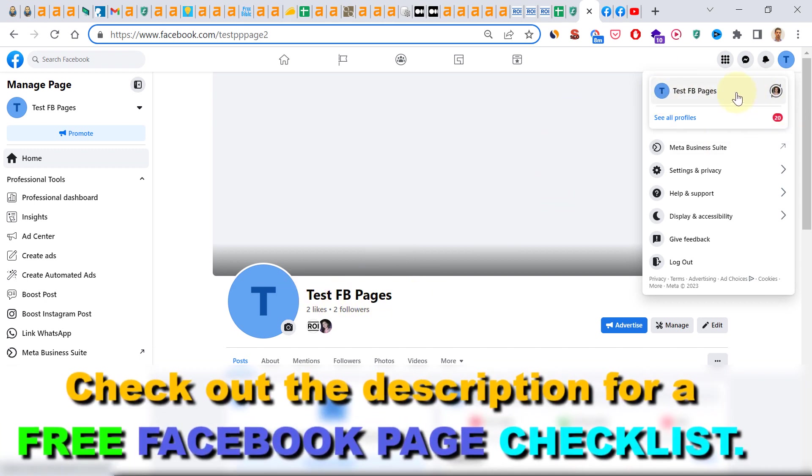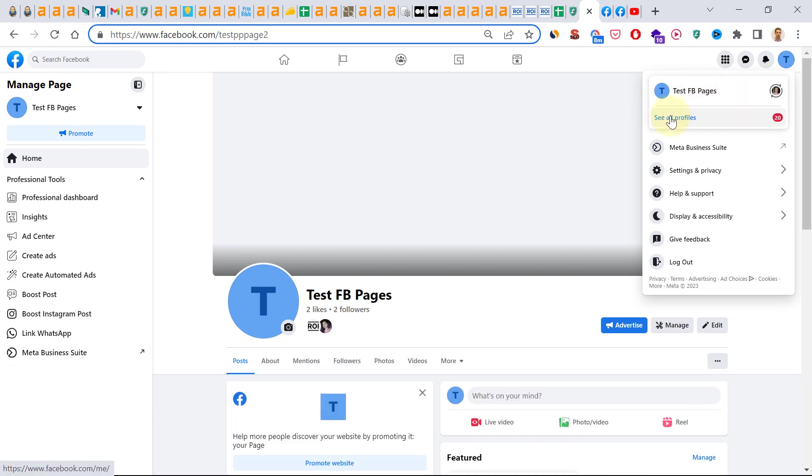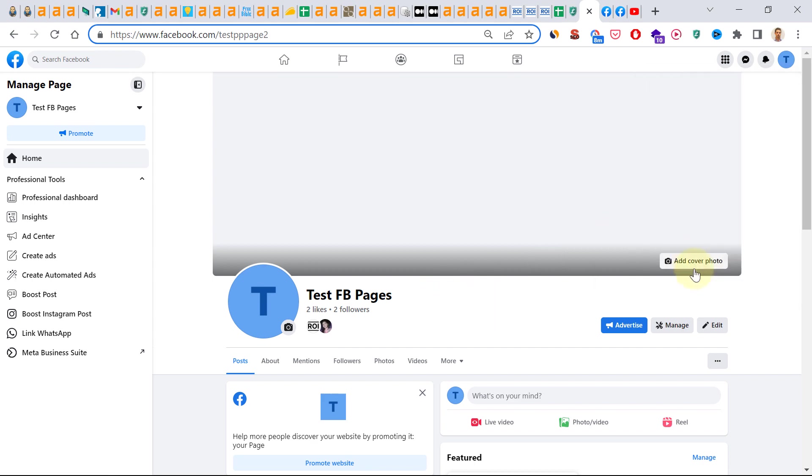If you see another Facebook page name or your own personal Facebook profile, then click on see all profiles and select the Facebook page. Once you switched into the Facebook page, here is the process.